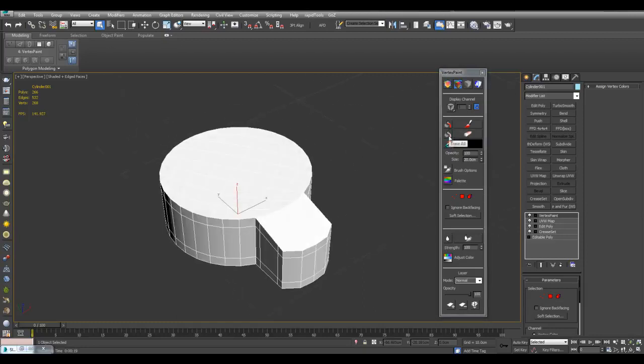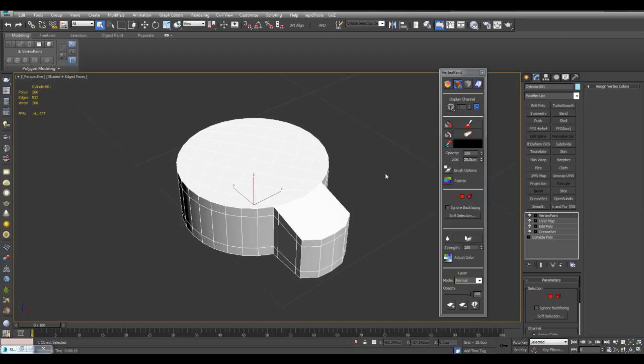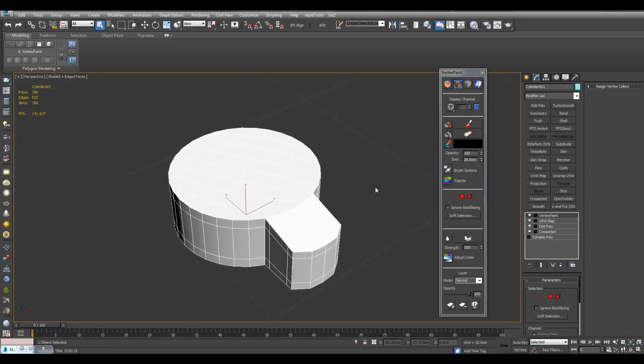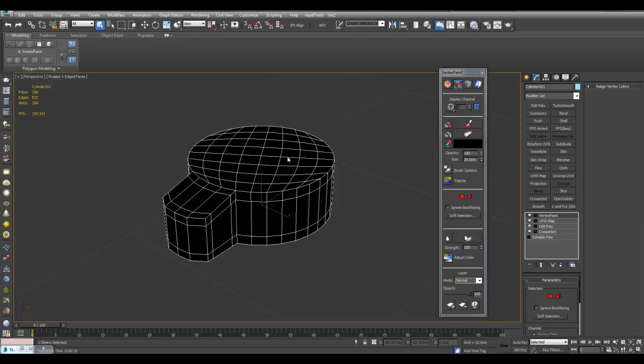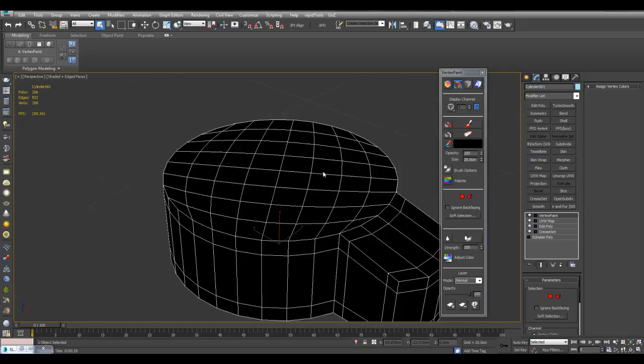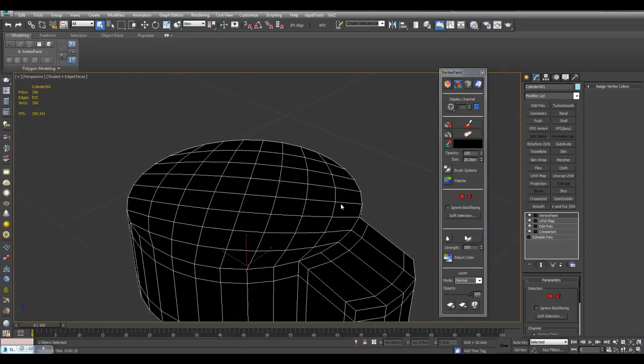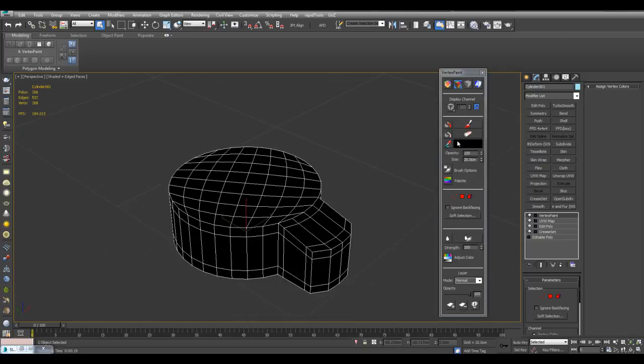So here we have two paint buckets. One for filling everything with this color, and one for erasing the whole color. Then we actually have the color, paint, and erase. So right now the color is set to black. So I'll just use the paint bucket tool, so I've got everything with black. Because we only want the top here to be white, because this is where we want those details to be visible. And now I'll just switch this back to white.